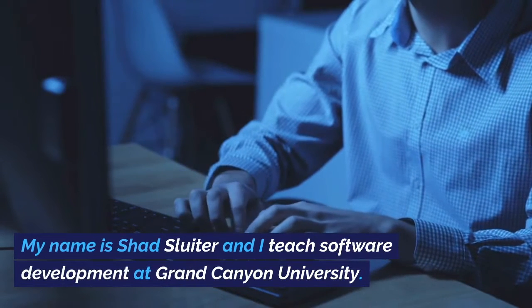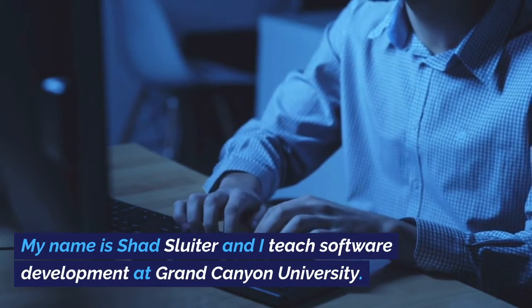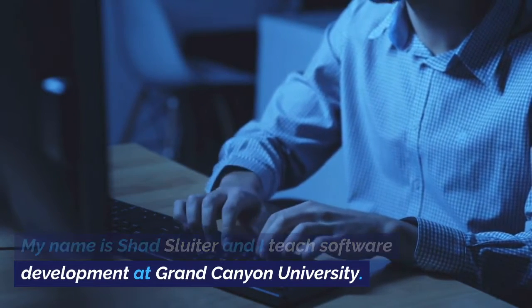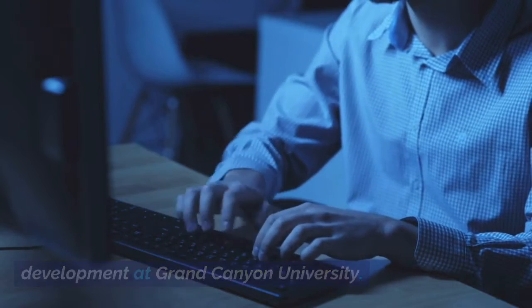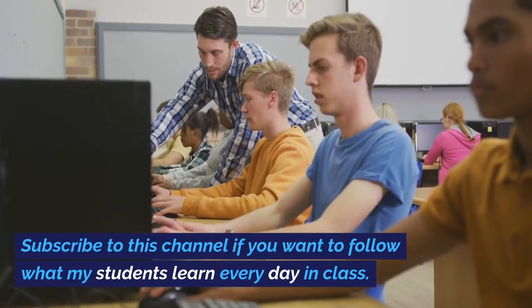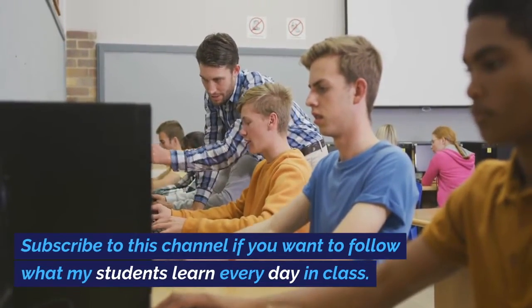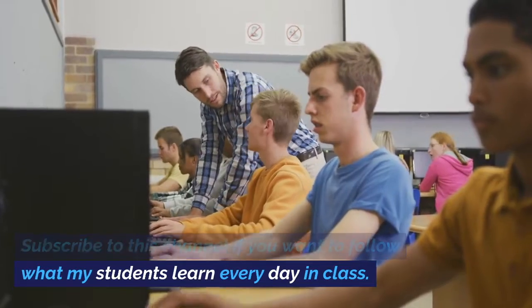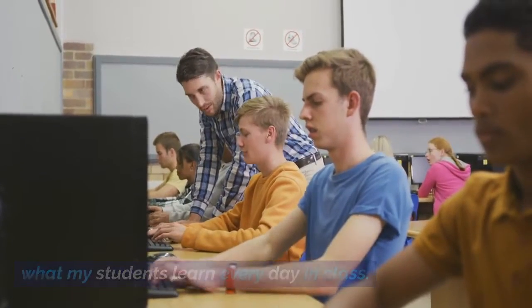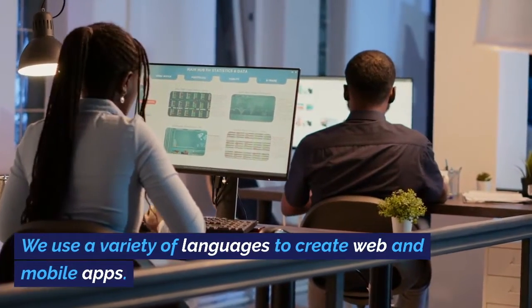My name is Shad Sluder, and I teach software development at Grand Canyon University. Subscribe to this channel if you want to follow what my students learn every day in class. We use a variety of languages to create web and mobile apps.